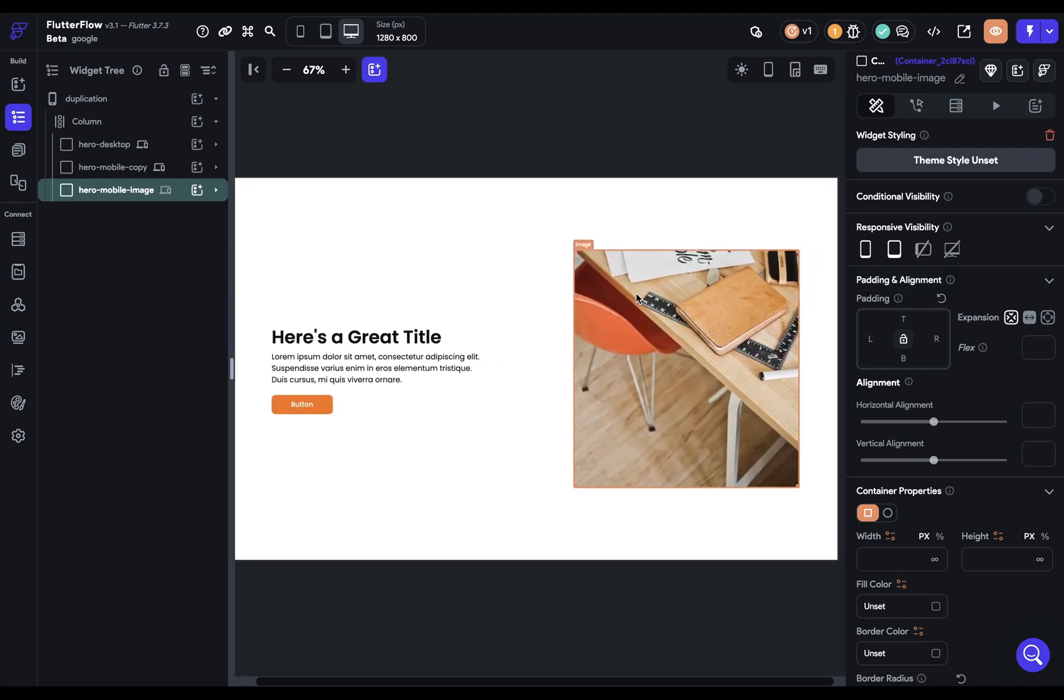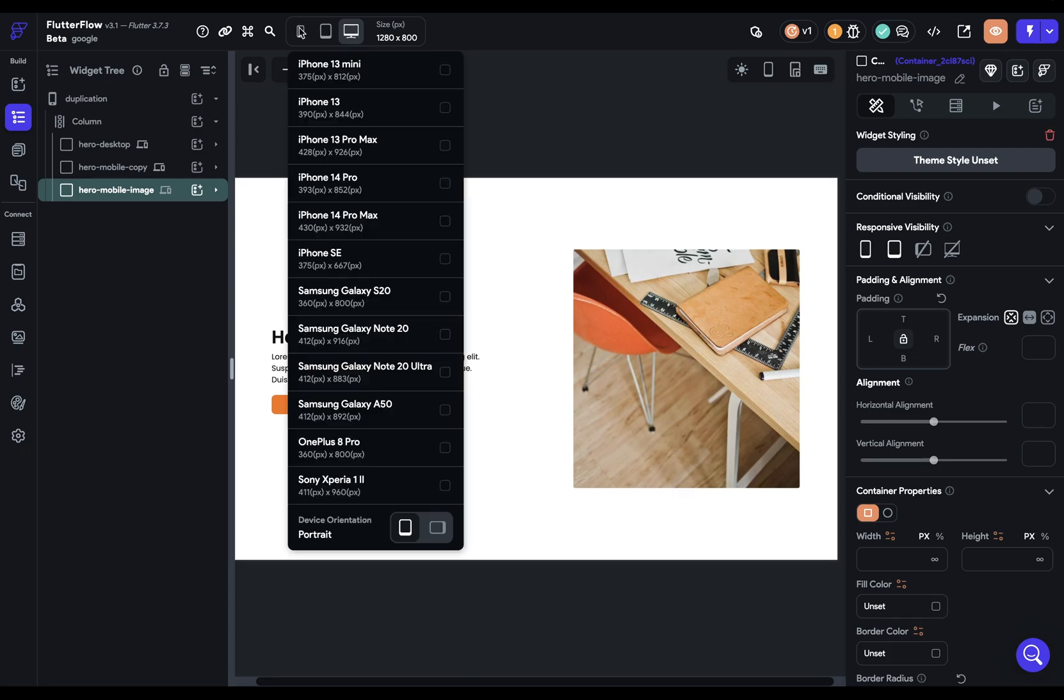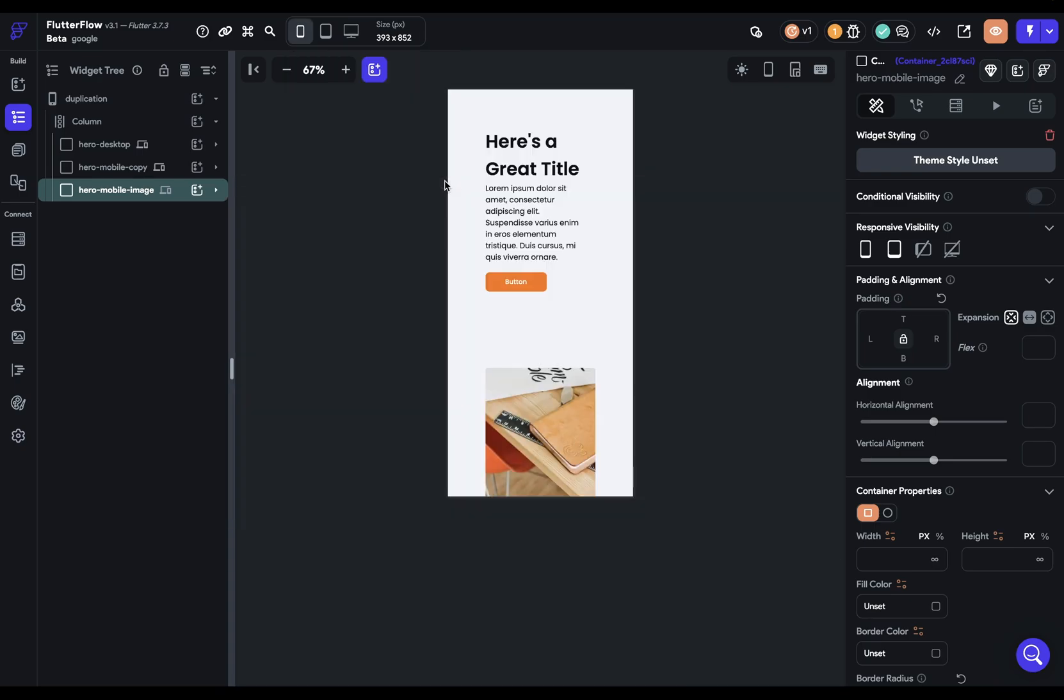So now everything should look like it did in the beginning. That's what we want because we're looking at desktop right now. But if we switch down to a phone, then we see our other layout.